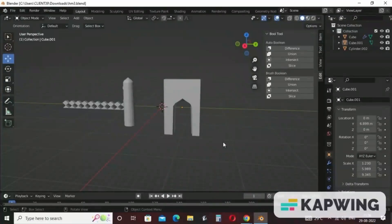Welcome students. In the series of historical monuments, we have discussed how to make a minaret, fencing, and gateway. Today in this video, we will combine all the objects to make a complete historical monument. Let's start.